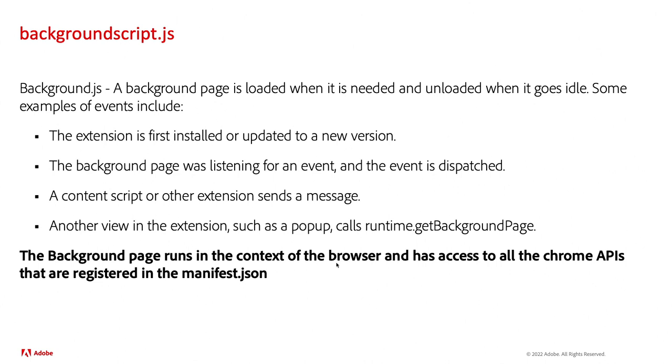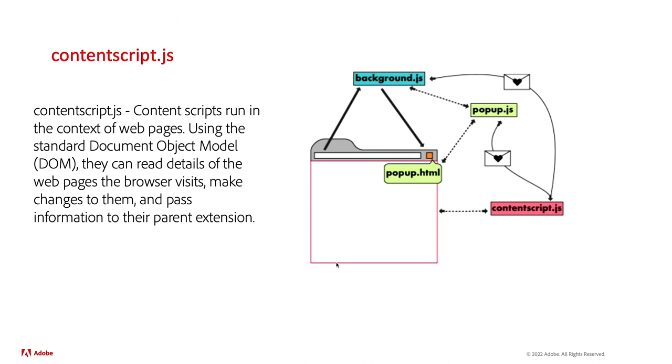But there's a difference between the background JS file and the contentscript JS file. The contentscript JS file runs in the context of the internet website or the website that you're currently on.